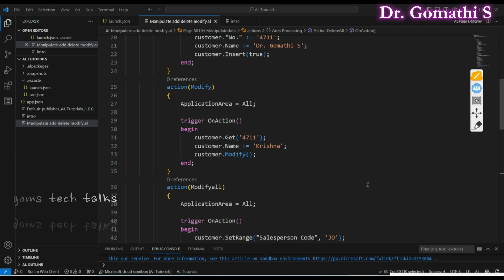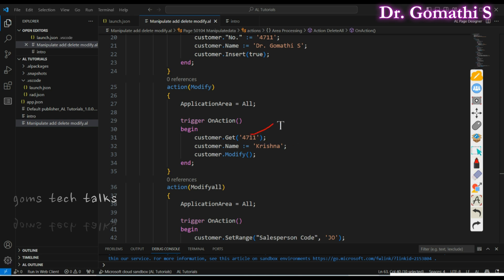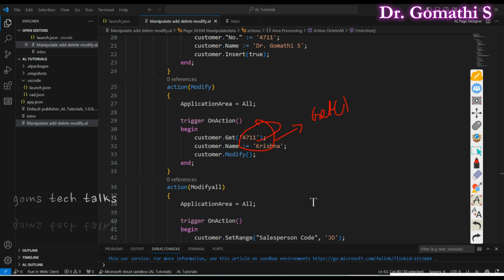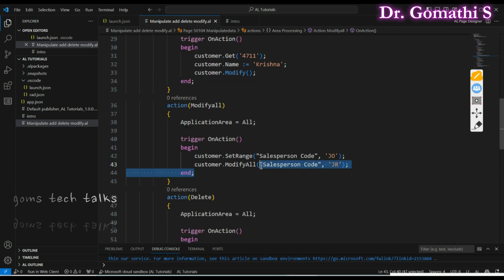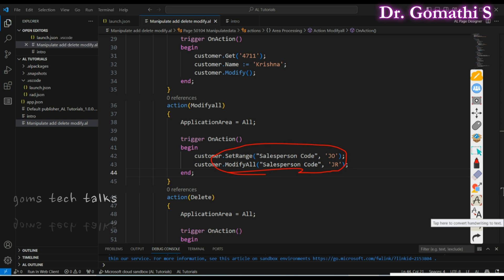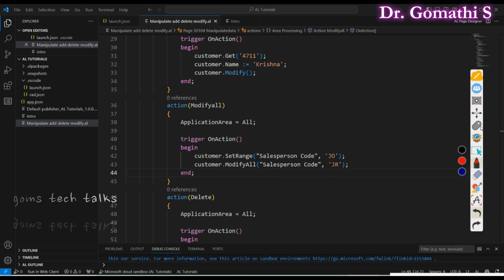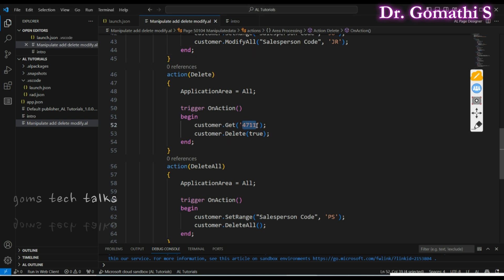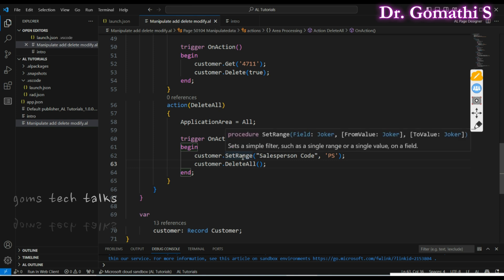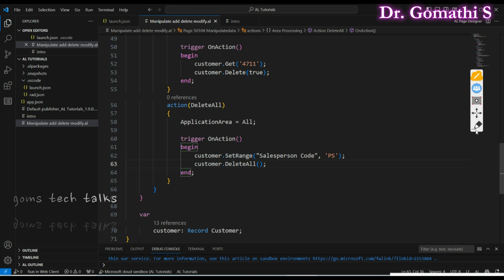For Modify, the best practice is to first retrieve the correct record — here I am using the Get function. Then properly update the field. When using Modify All, be very conscious and ensure you specify the condition properly, because it will affect multiple records. For Delete, also get the proper record using the primary key and ensure the delete call passes true.